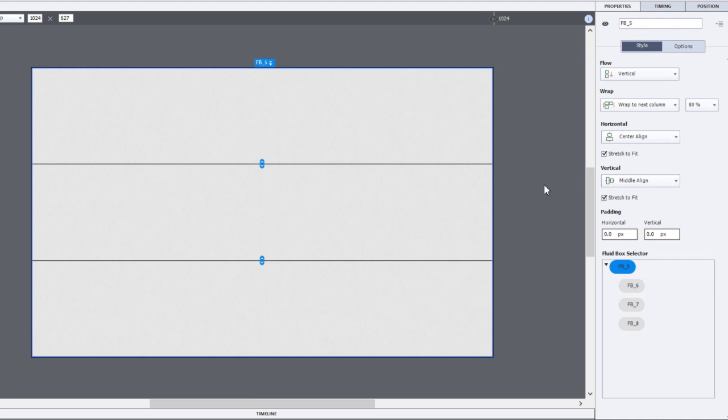So if I want to start adding content to the slide, probably the best way to do that is to select the fluid box in which that content is going to reside. So let's first of all go with the top section.